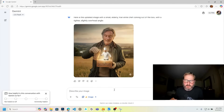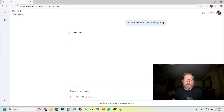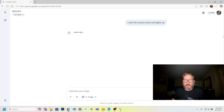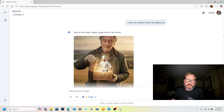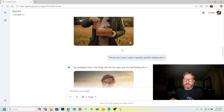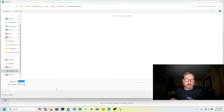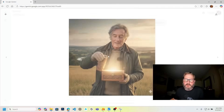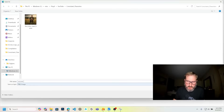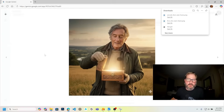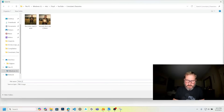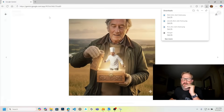That's not any closer though, so I want the camera closer and higher up. Good enough. Let's grab these images. I've got my first image here — save image as. First shot start frame. This is going to be second shot start frame. And then third shot start frame.